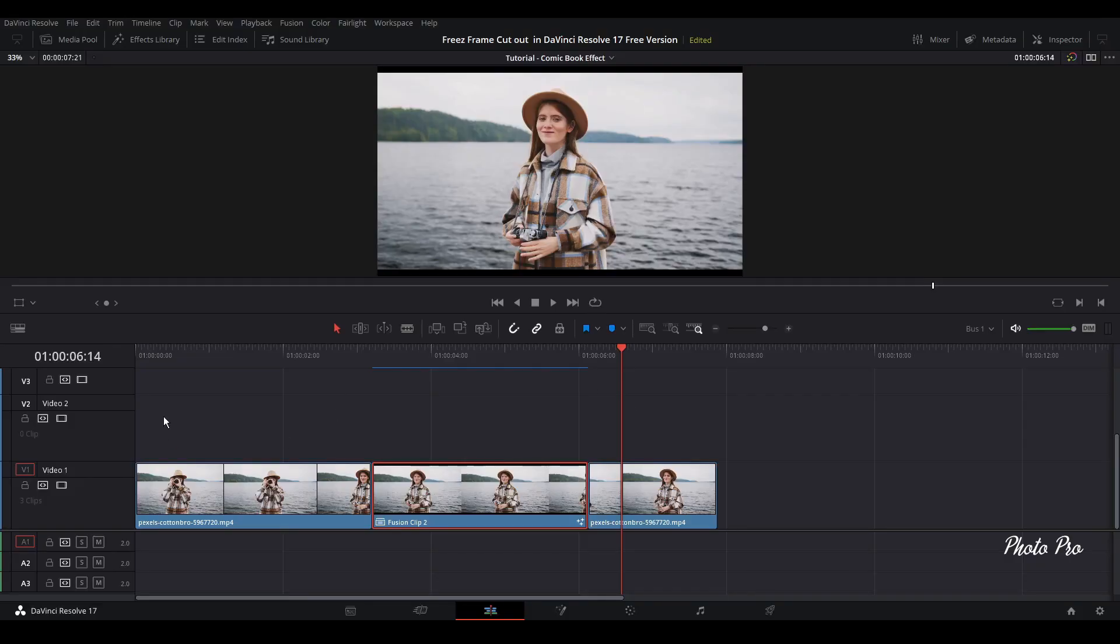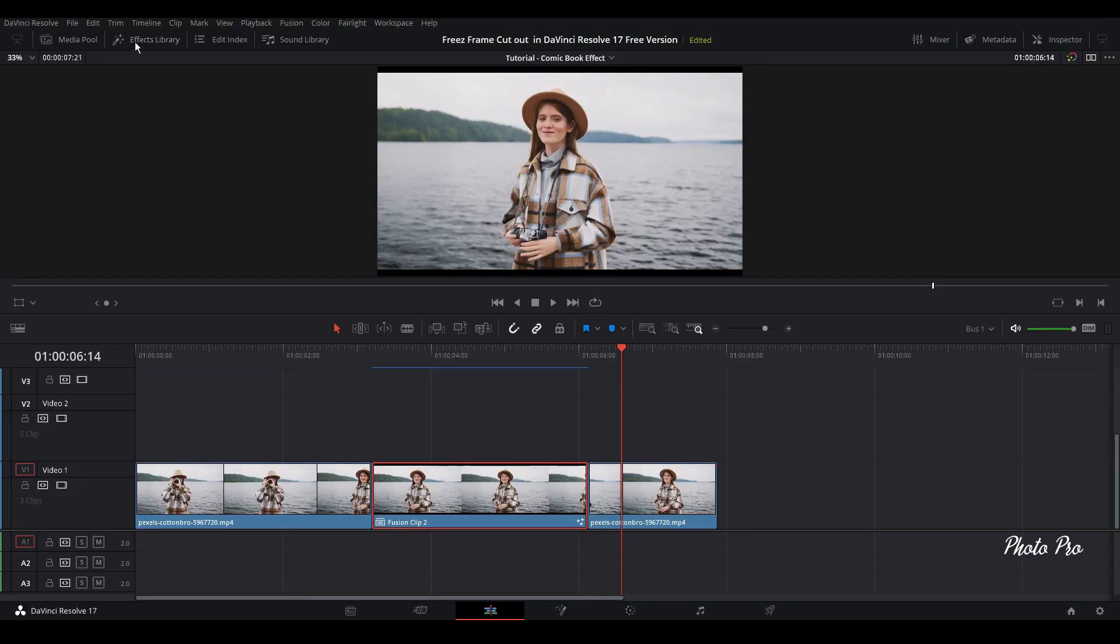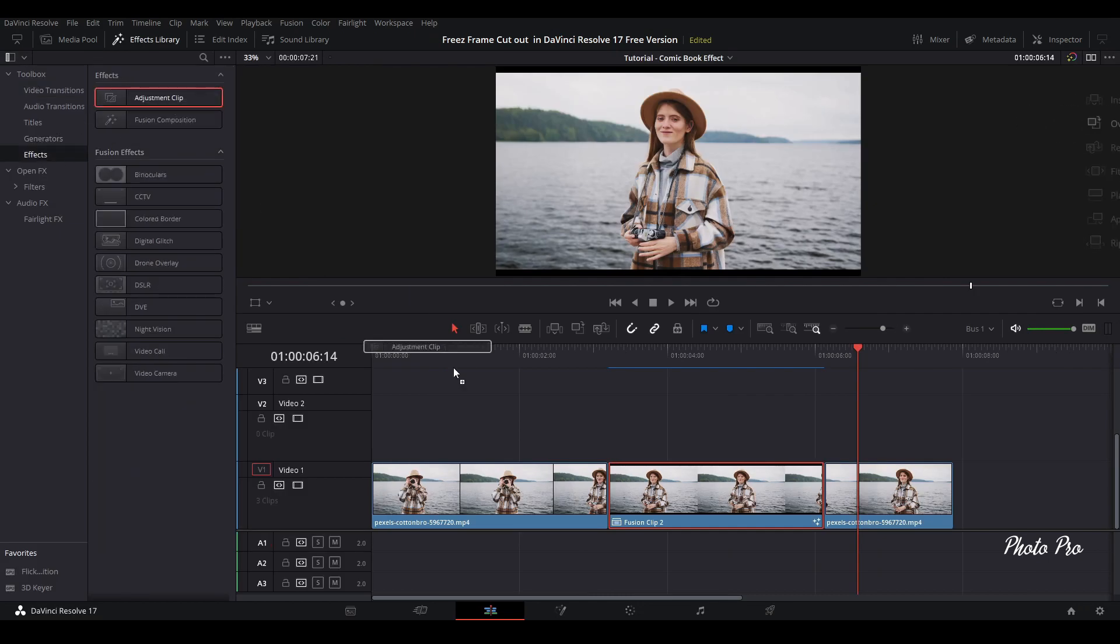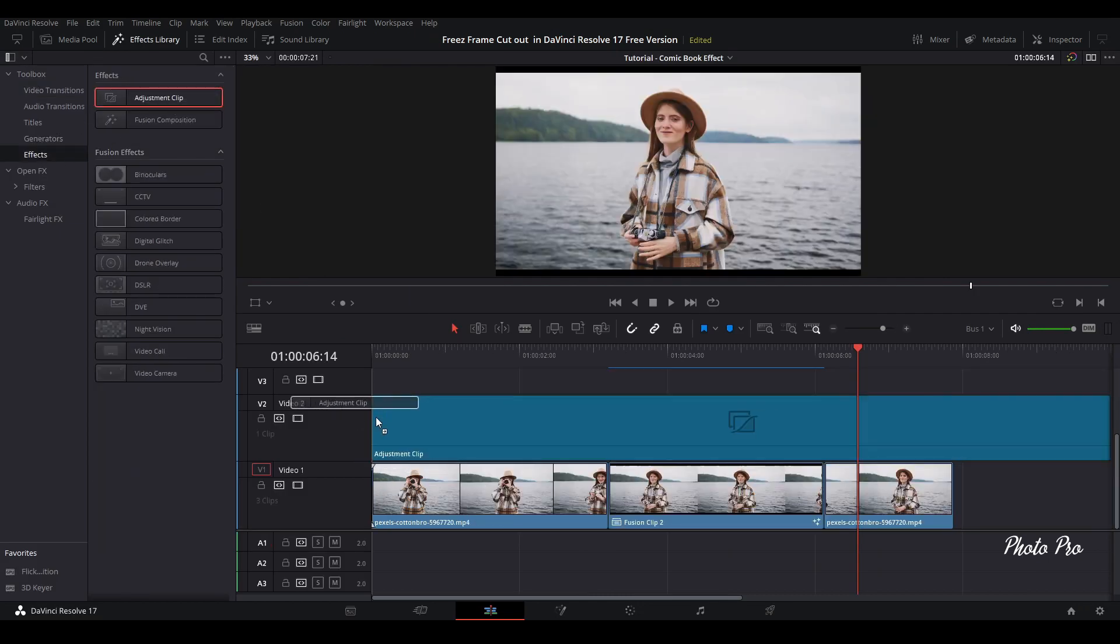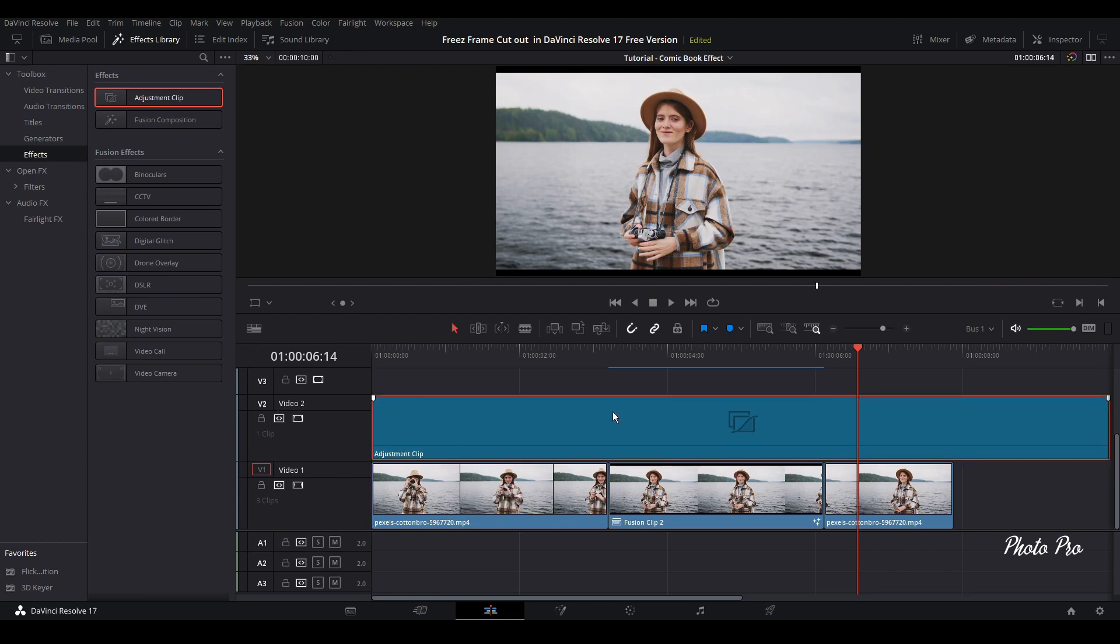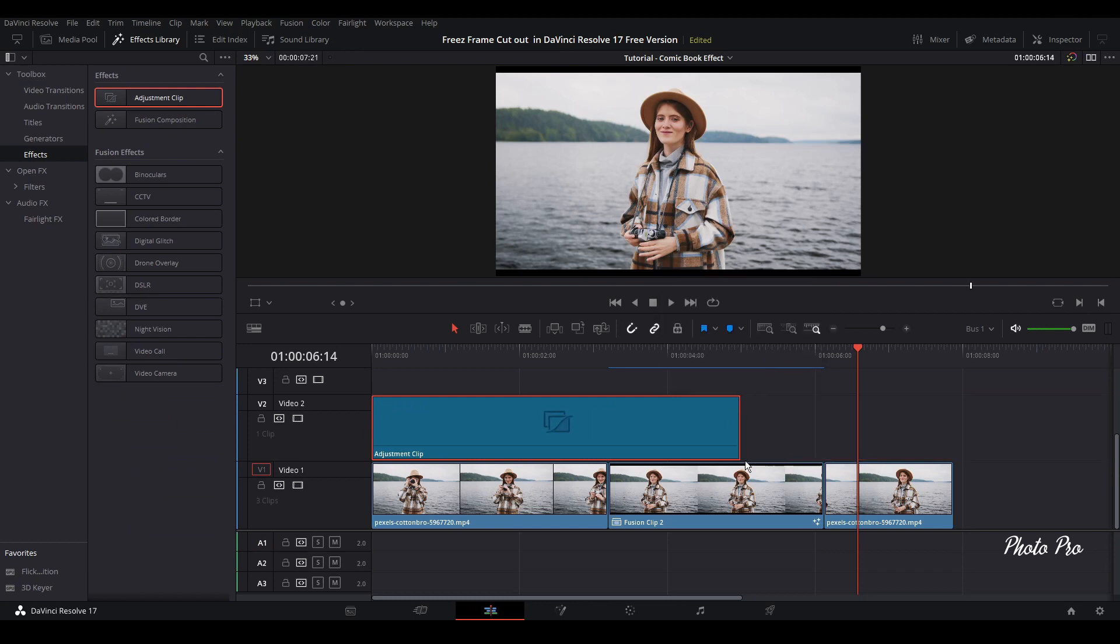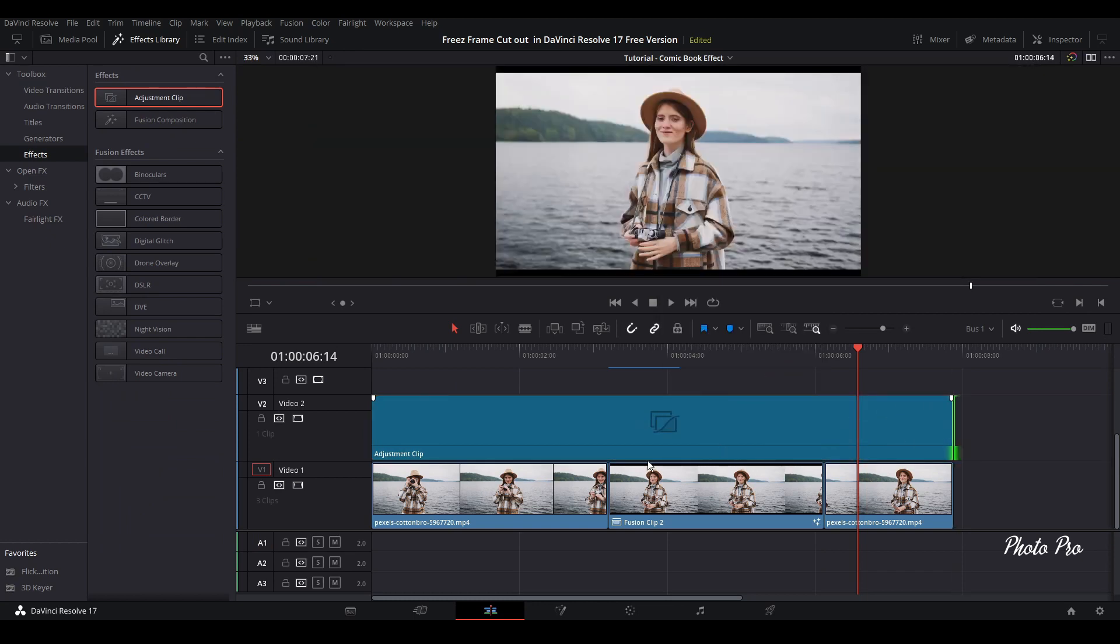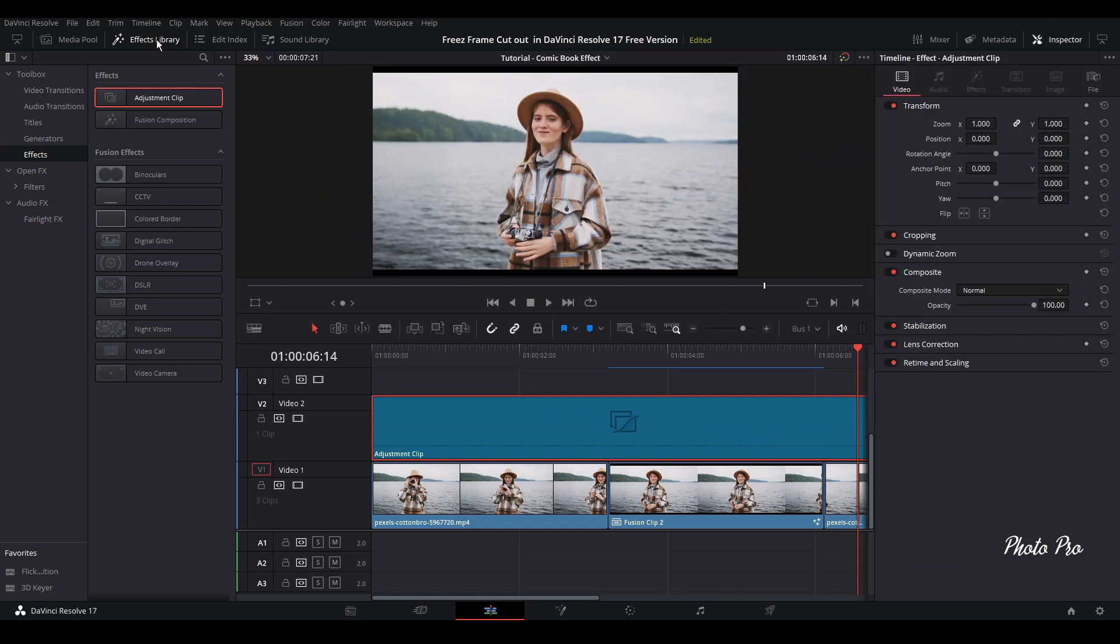So one thing more that we can do. Let's go to effect library, go to effects, grab adjustment clip, put it on the top. Just press Ctrl D. Let's put it five seconds. Change it. If you need to extend it, extend it.